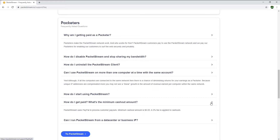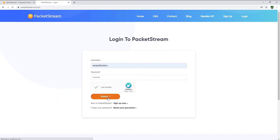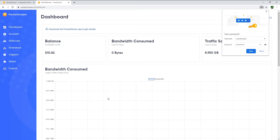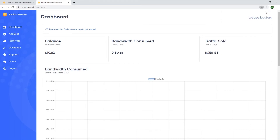The minimum cash out amount with PacketStream is only $5. I currently have over $10, so I will log in to my PacketStream account to withdraw cash to my PayPal account. But first, I wanted to show you a few things from my dashboard. When you log in, you will see your current balance and how much traffic you've sold in the last 14 days. I've earned a total of $10.82 and sold over 8.9 gigabytes in the past 14 days.